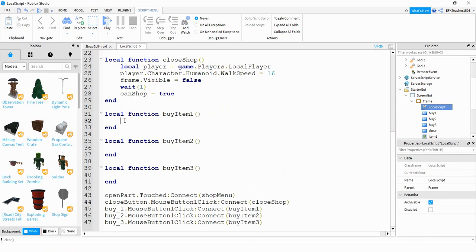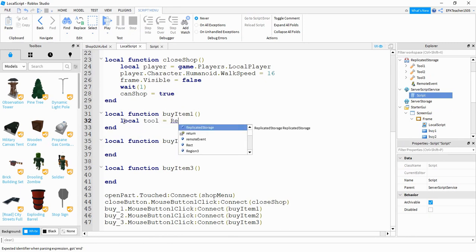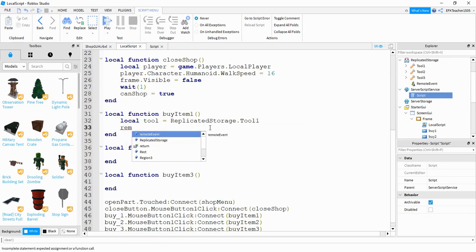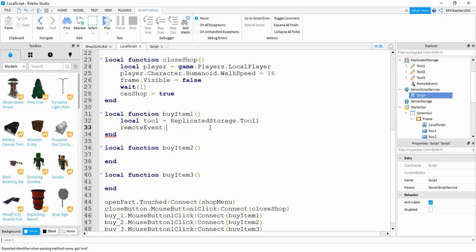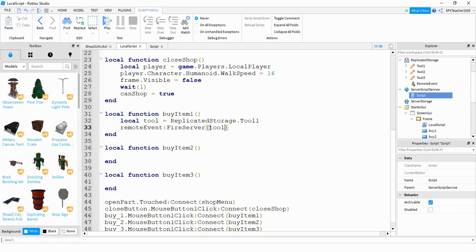Now let's start working on our functions. For the first function we're going to say local tool is equal to replicatedStorage.Tool1. After that we're going to say remoteEvent:FireServer() and then pass that tool. Basically what we're doing on the client side is saying I want to buy this tool, and then we're sending that tool to the server side. On the server side we'll check if they have enough money and then give it to the player.